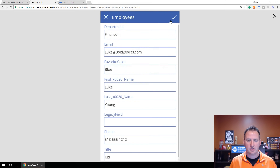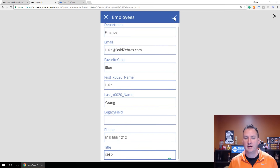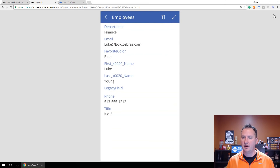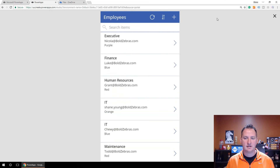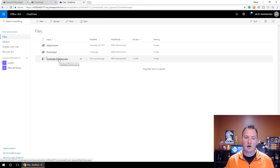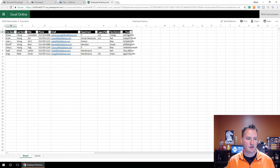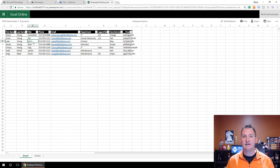Let's change Luke's title from Kid to Kid Number Two. We'll hit the checkmark. We'll see the little dots going by, then go back to the homepage and close out. If we go over to our OneDrive and click on Employee Directory, we should now see Sheet 1. There's Luke — he's now Kid Two. So we're already reading and writing data back and forth through our Excel workbook, and we did nothing. Pretty cool.